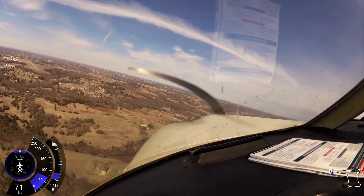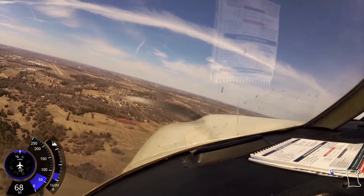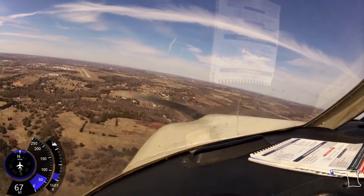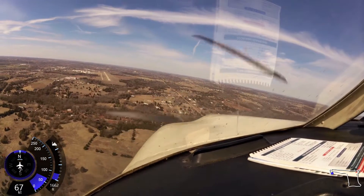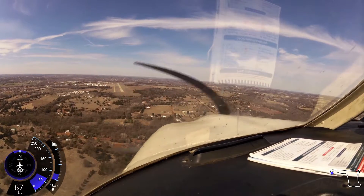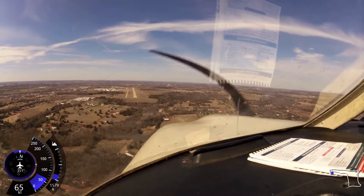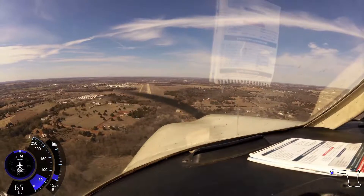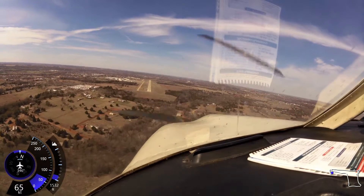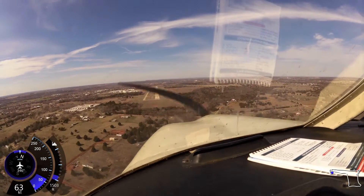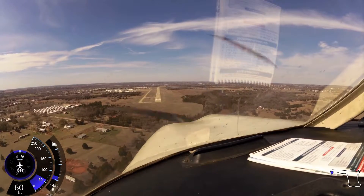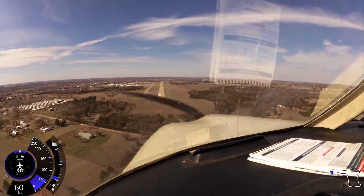Guthrie traffic, Cherokee 6468 Juliet, turning final 34, full stop, Guthrie. Where do I need to be on this — 75? 65 to 75. Yeah, like I said, you add a little for gust factor. It's a good look right here, looks good.